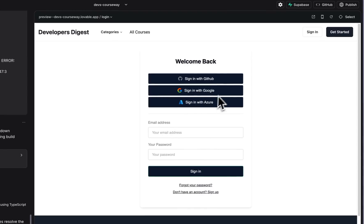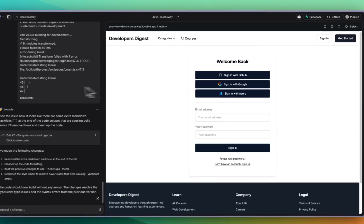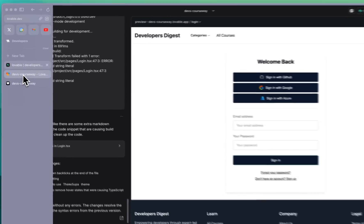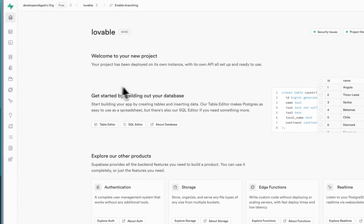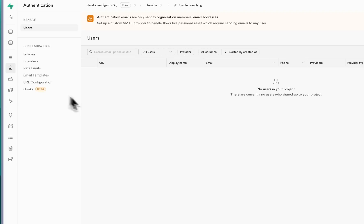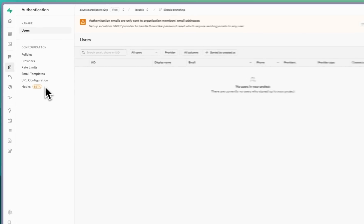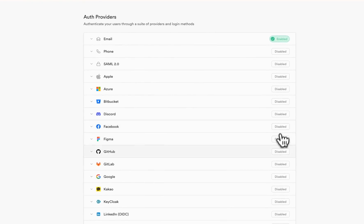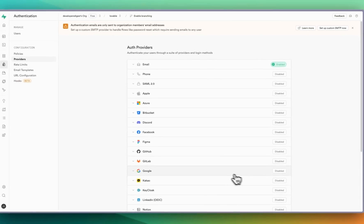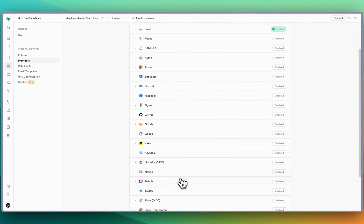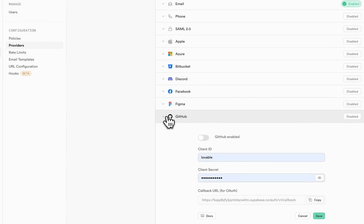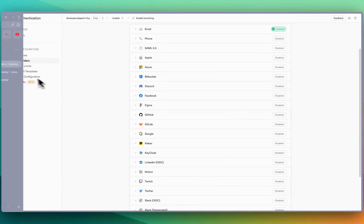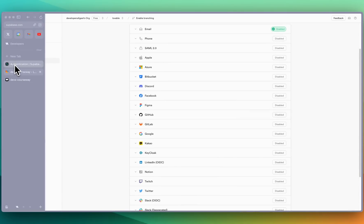The other thing to note with this is on Supabase if you do want to use single sign-on you will have to set those up. So that's something that Lovable isn't going to be able to do for you. You can go ahead and enable or disable whichever ones that you do and don't want and there's also some really great documentation on how to set up these as well.